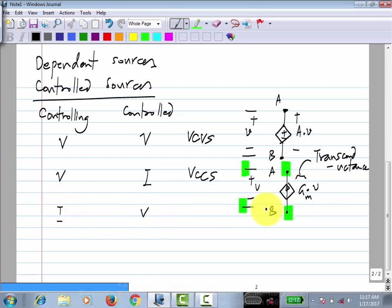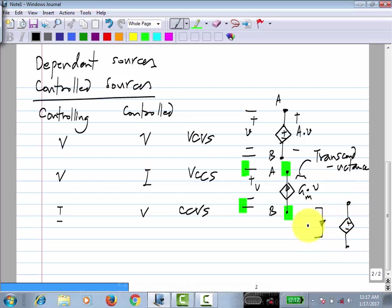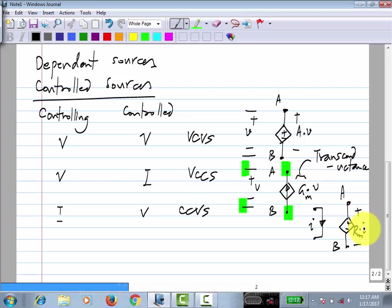We can also have a current-controlled voltage source (CCVS): you have a current in some branch, and the voltage between output terminals A and B is Rm times I. Rm has dimensions of resistance and is known as transfer resistance. Always think of quantities with their units — resistance is one ohm, one kilo-ohm, etc.